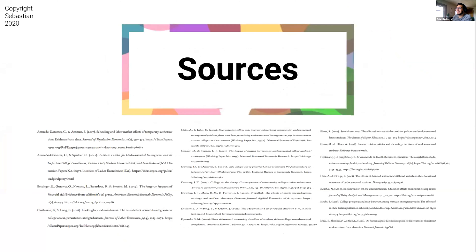Here are my sources. Thank you very much for your time. I apologize if I went a little bit over, but thank you again.